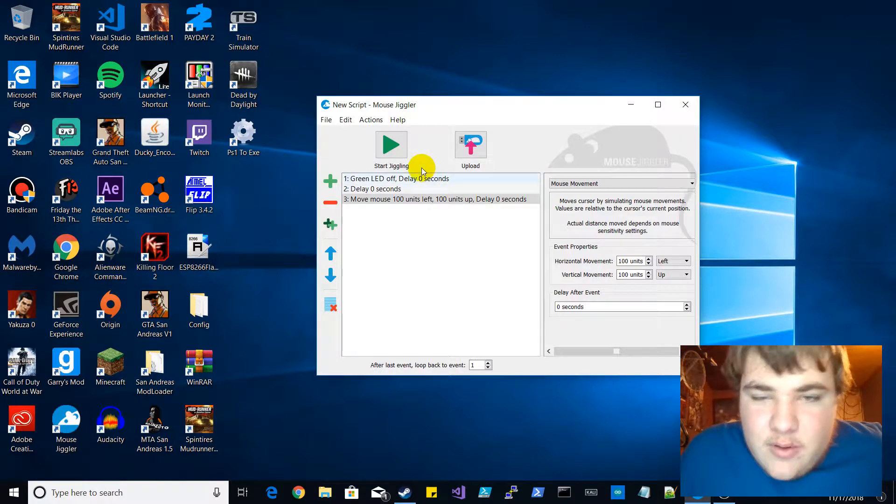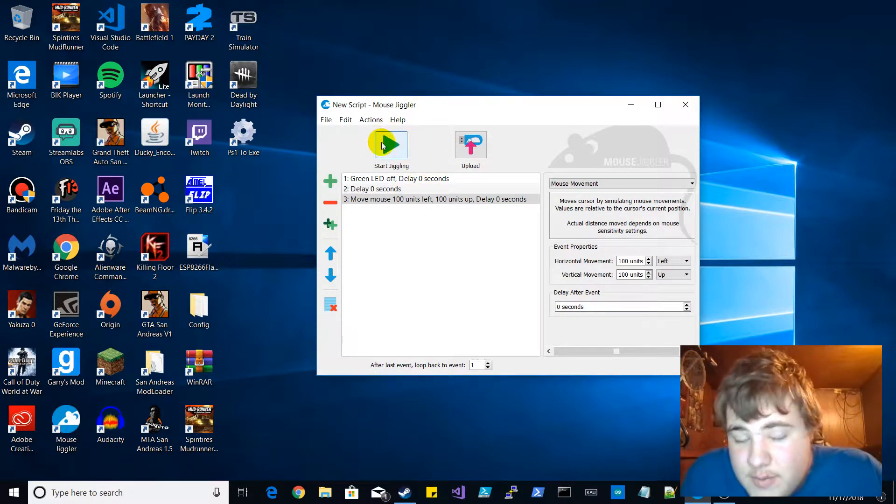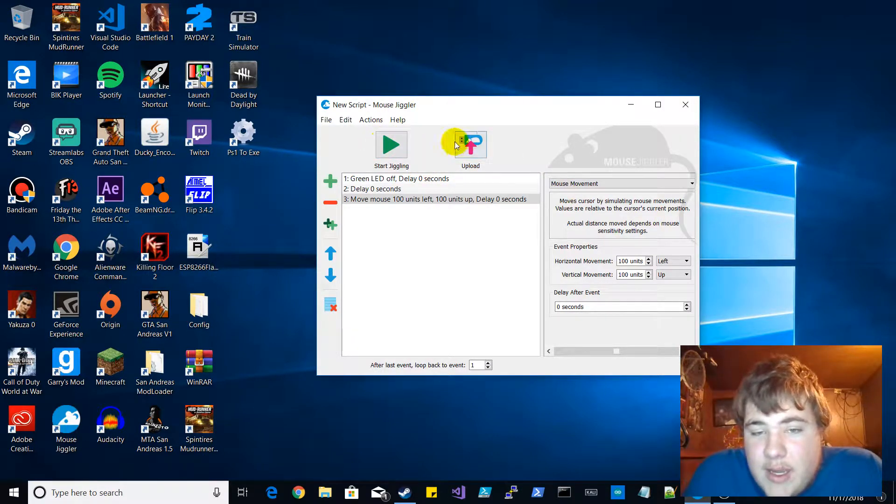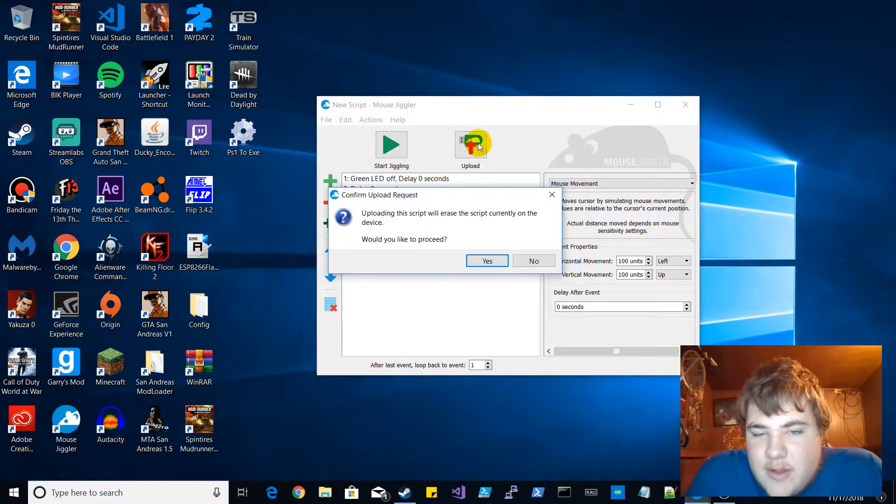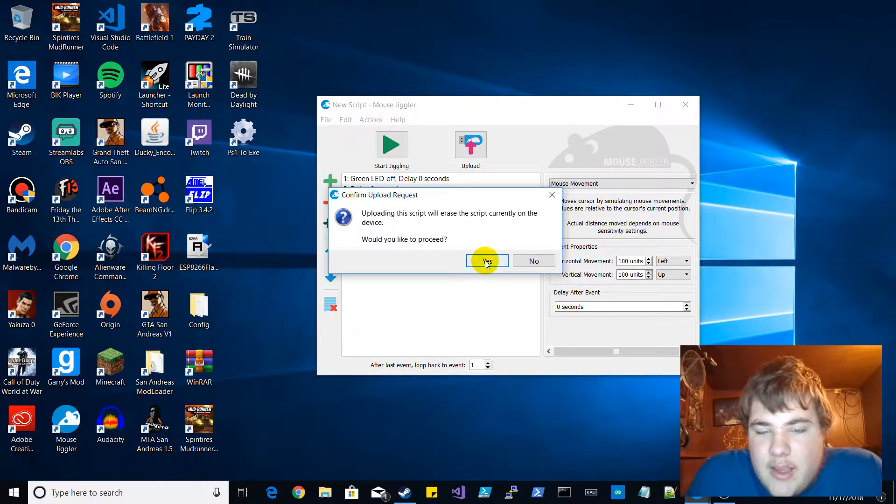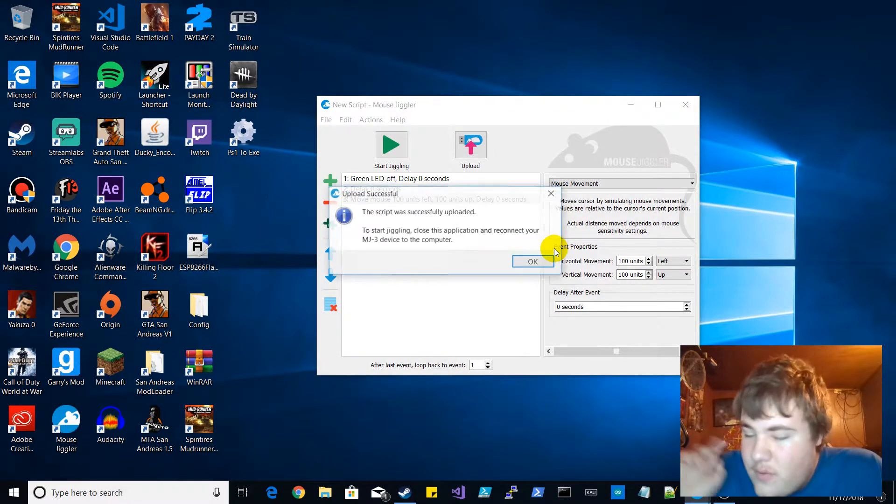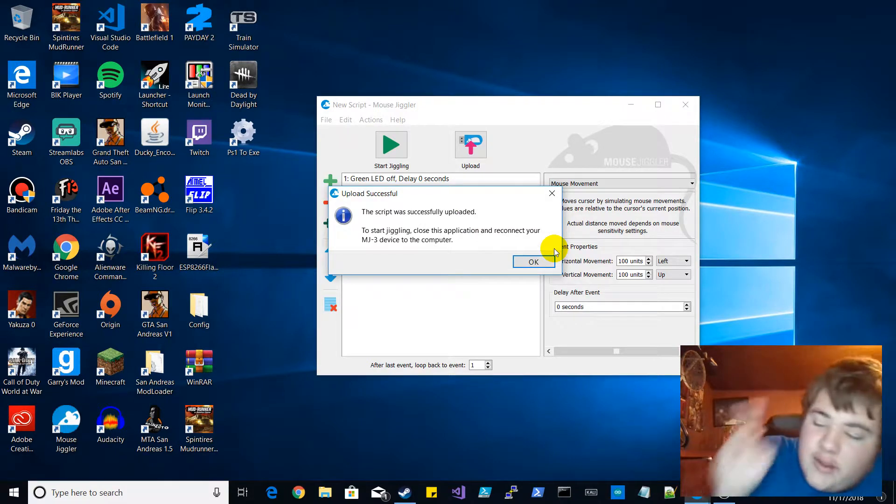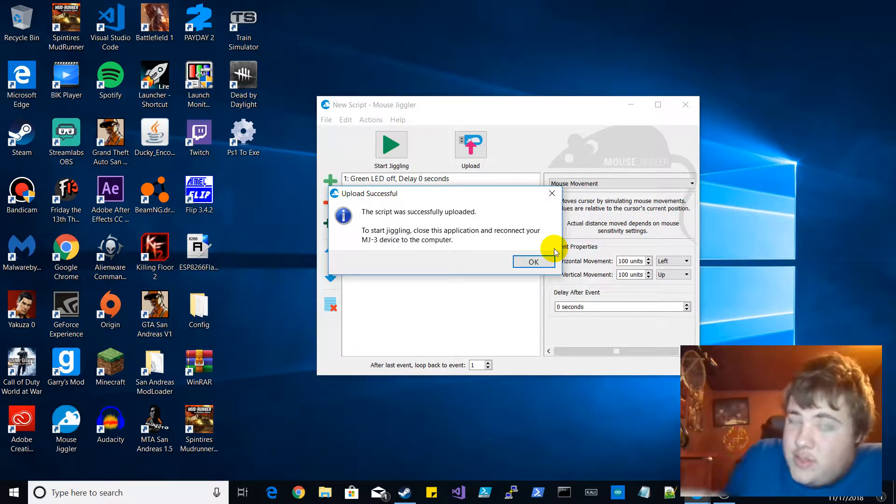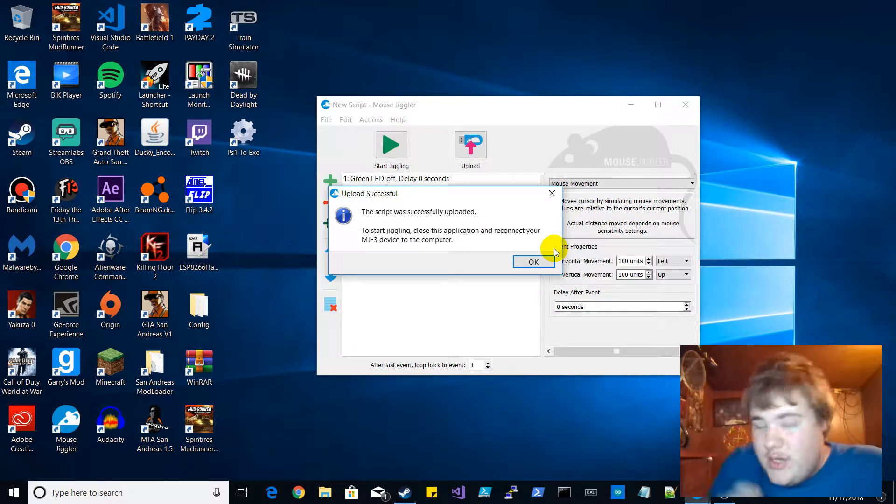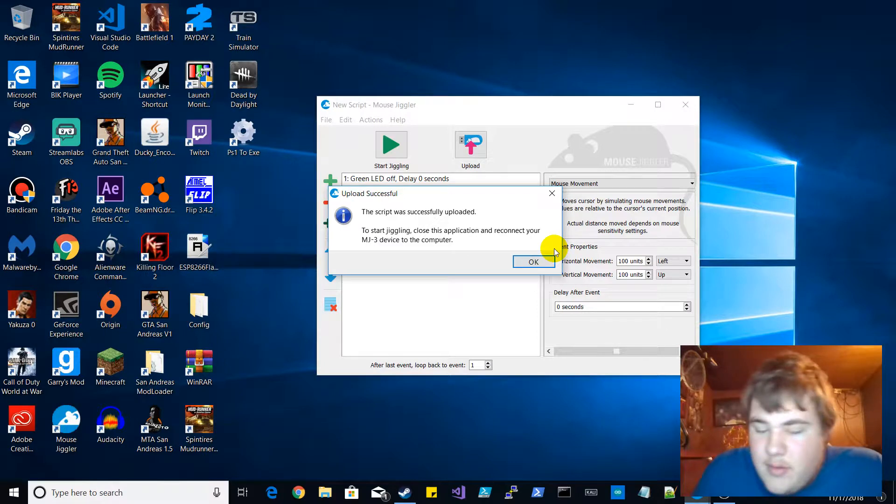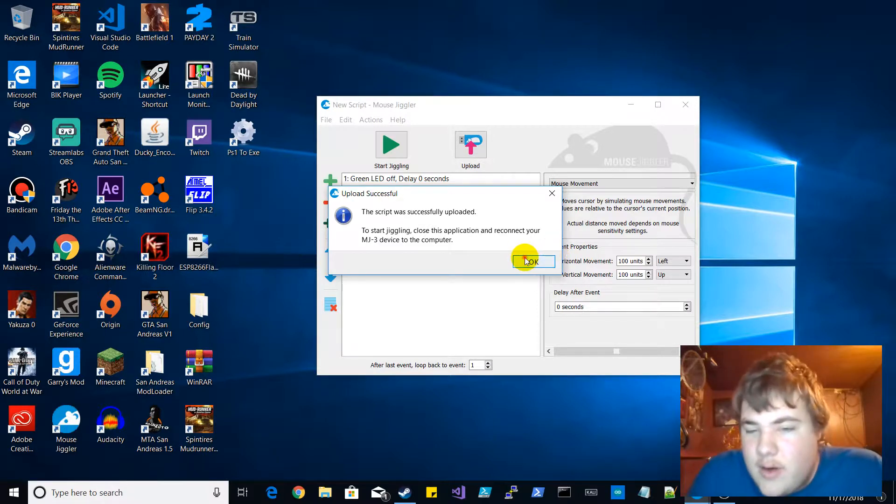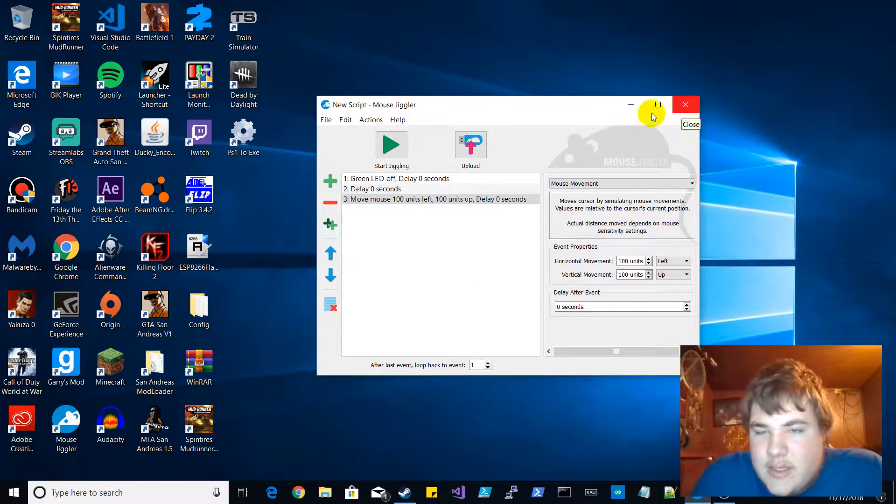I'm gonna press control alt S. All you want to do after that is click upload and yes, and it will upload it directly to your mouse jiggler MJ3 which is what I own, but you can also do any other version because this is the software that they recommend, it's by the same company.